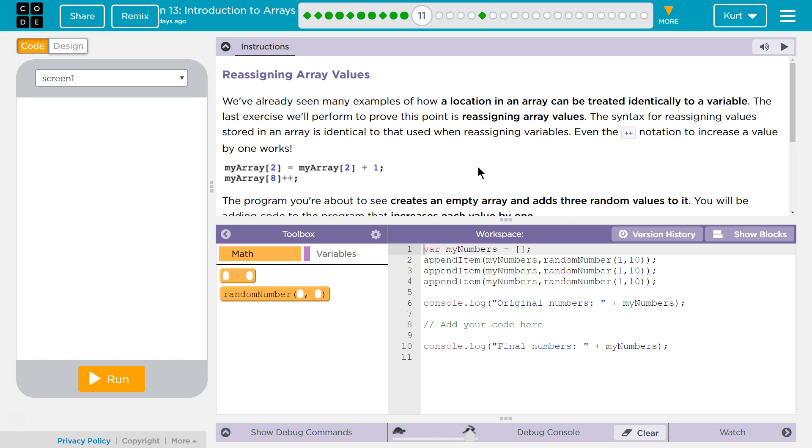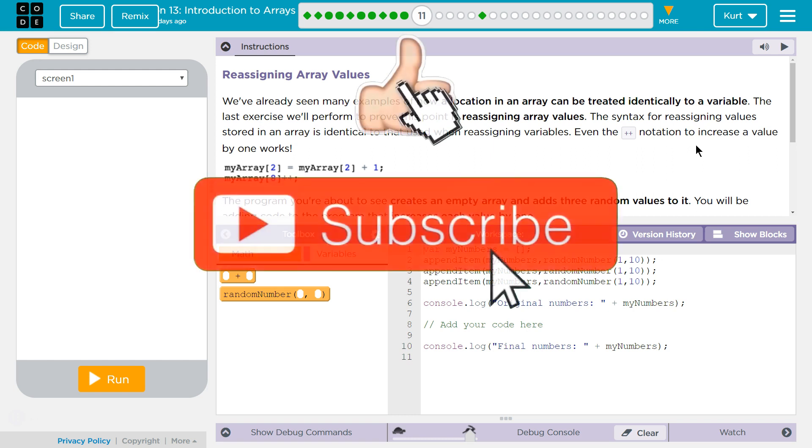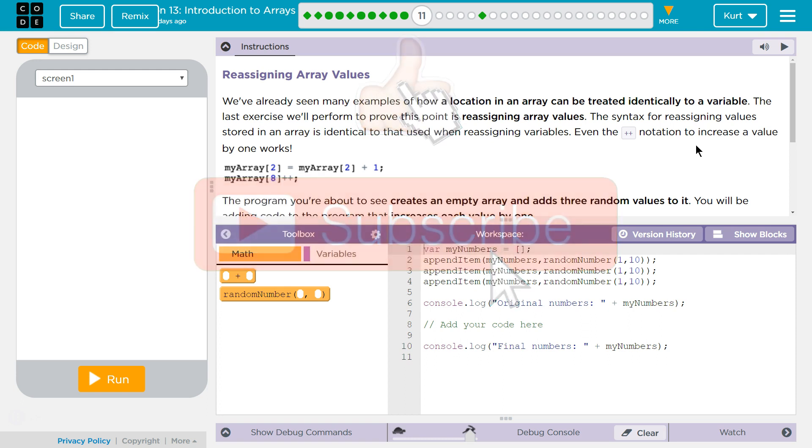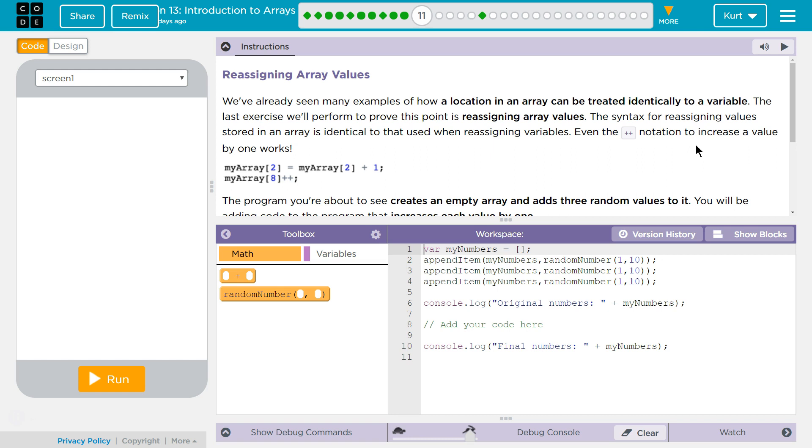We've already seen many examples of how a location in an array can be treated identical to a variable. The last exercise we'll perform to prove this point is reassigning array values. The syntax, which is like the code grammar, is identical to that used when reassigning variables. Even the plus plus notation to increase a variable by one works.